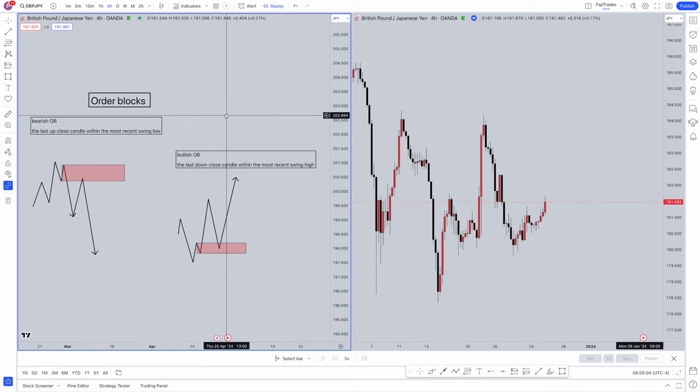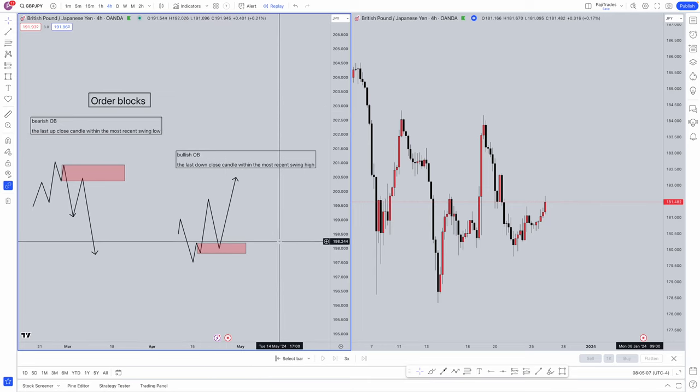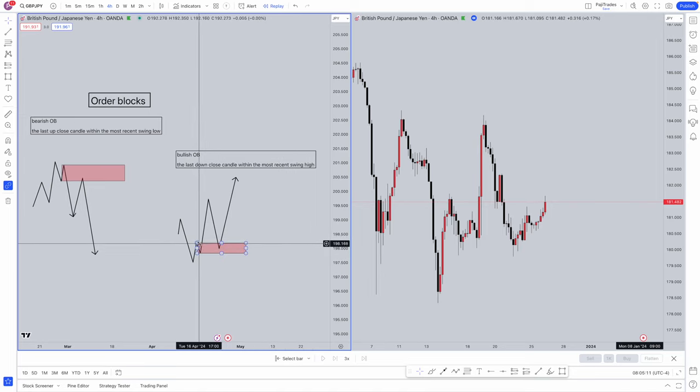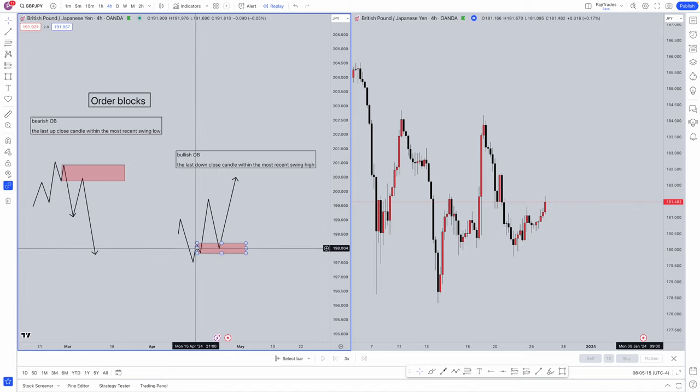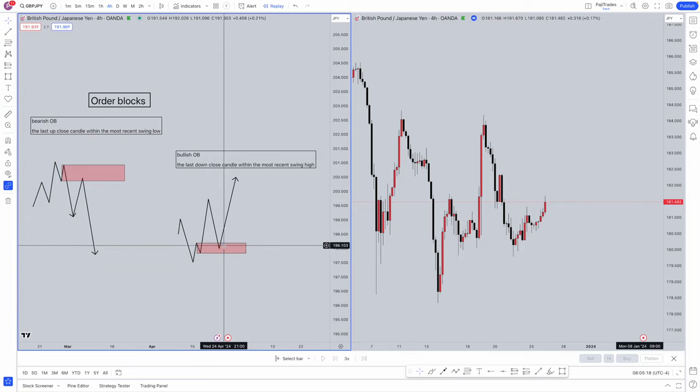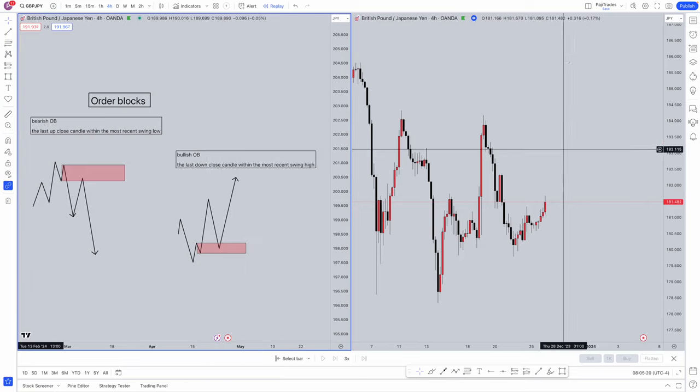Now a bullish order block is going to be the opposite. The last down close candle within the most recent swing high is going to be where we draw our order block. We've got our most recent swing high, our last down close candle here in which we draw our area. We get that retracement and then we get that move away.